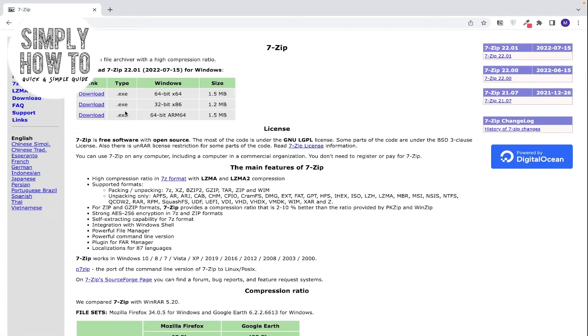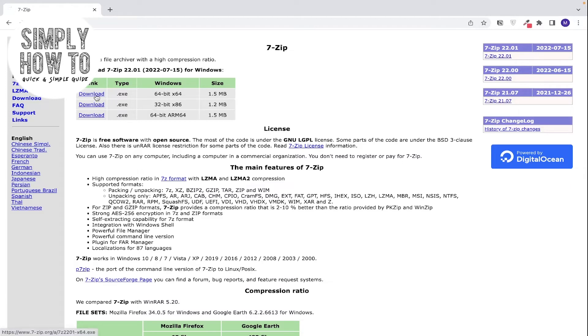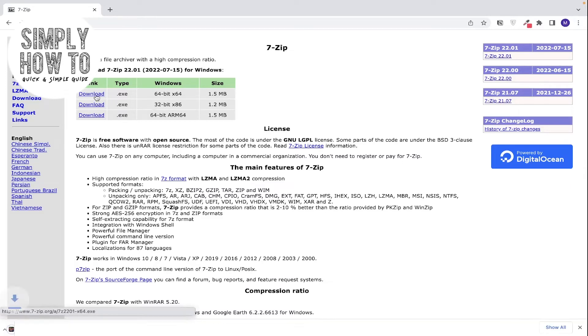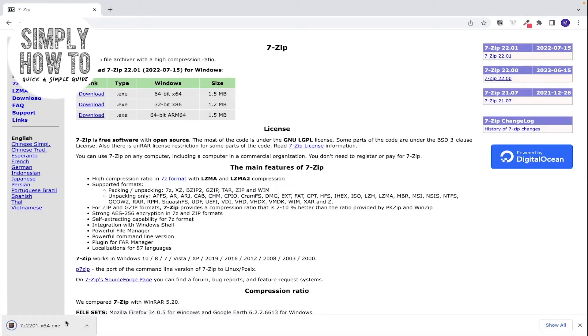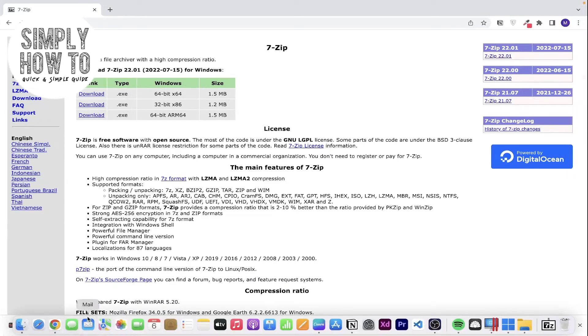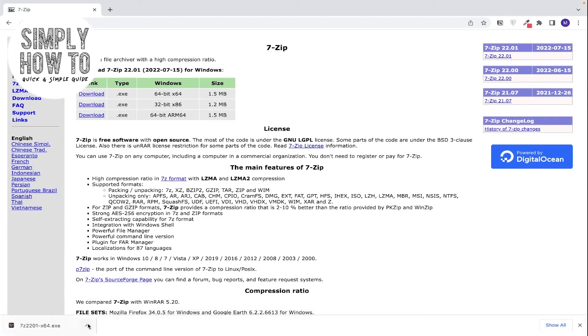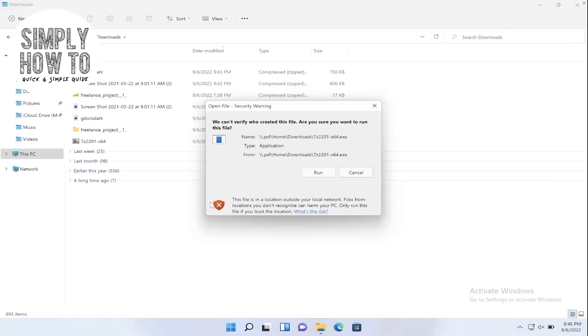Then click on download. Here are some versions, the 64-bit or the 32-bit. You install it according to your Windows version. So click on download and now it's downloaded. Now let's open it. Here it is.